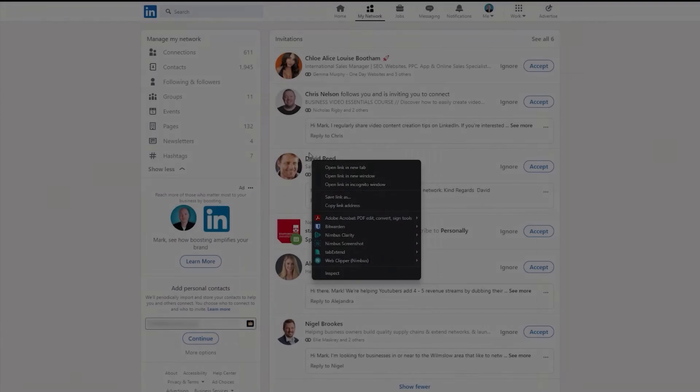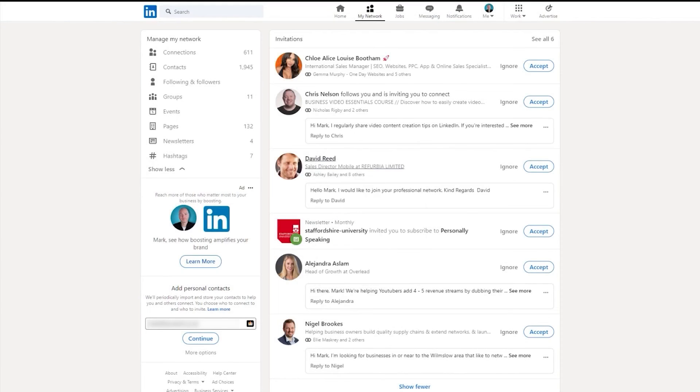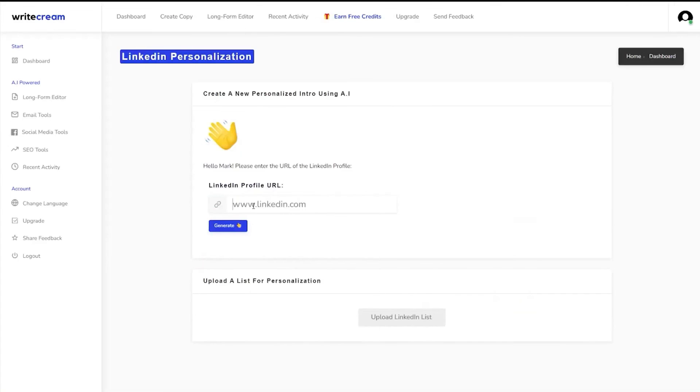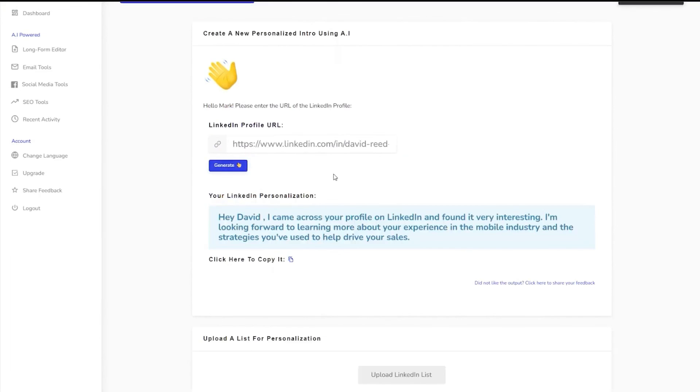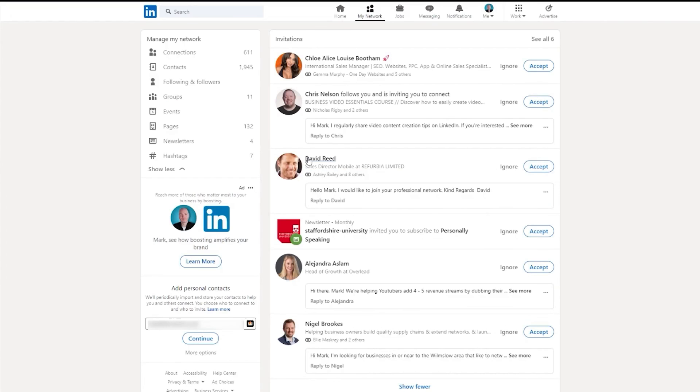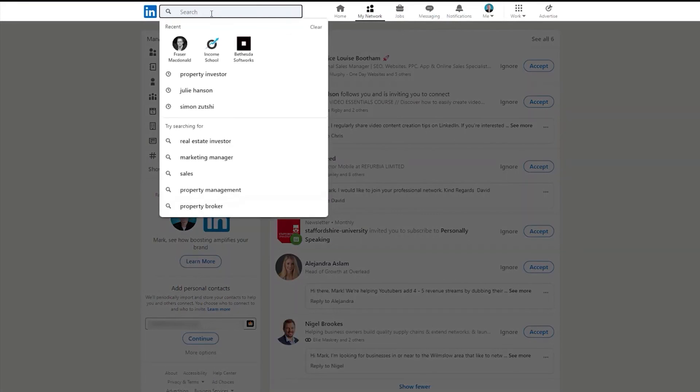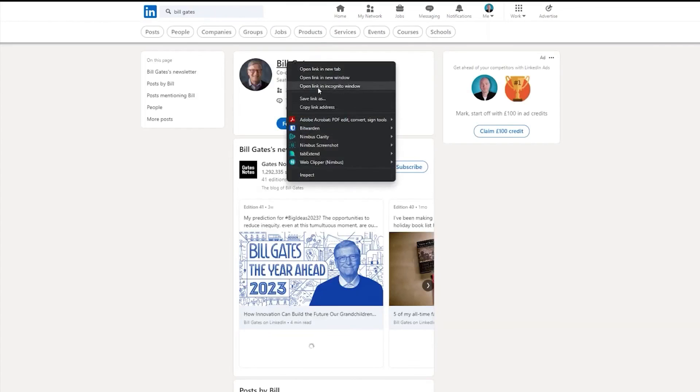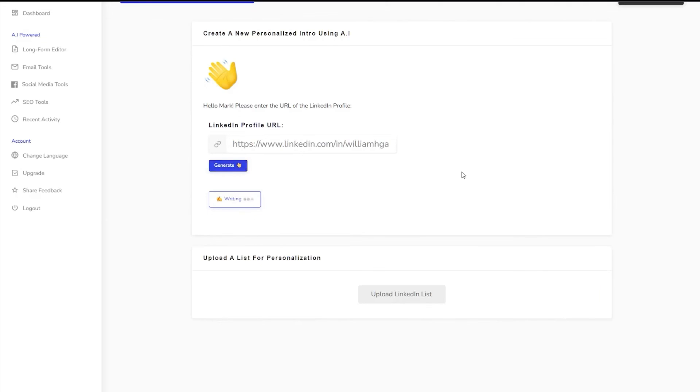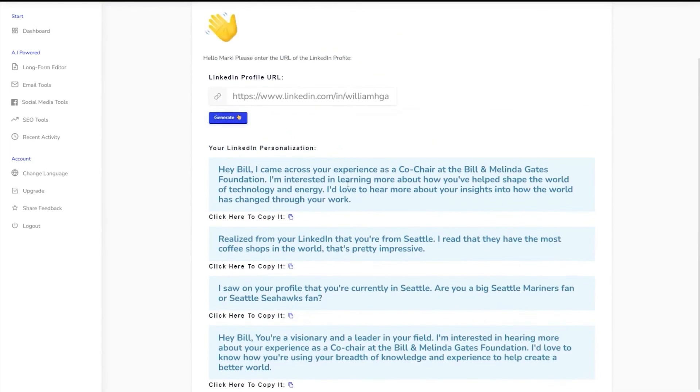Number thirteen, WriteCream. WriteCream is a platform that empowers users to generate text, audio, and images, making it a valuable asset for content creators, marketers, and sales teams. WriteCream understands the importance of personalization in sales. The platform lets you craft personalized cold emails known as icebreakers, where the AI scans a prospect's website or LinkedIn profile to generate a persuasive and tailored message, increasing the chances of engagement and conversion. The platform also offers LinkedIn outreach, backlink campaigns, and even image and audio icebreakers, providing a comprehensive suite of tools for any outreach campaign.